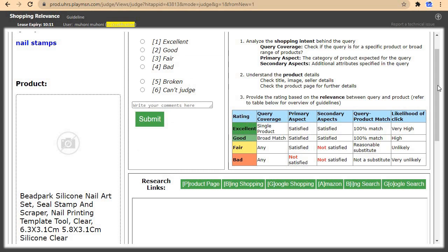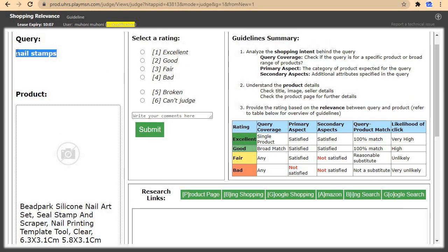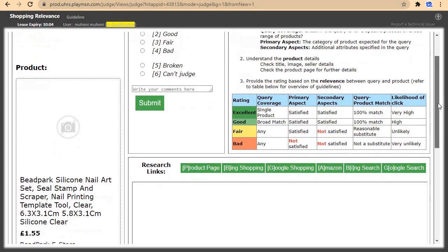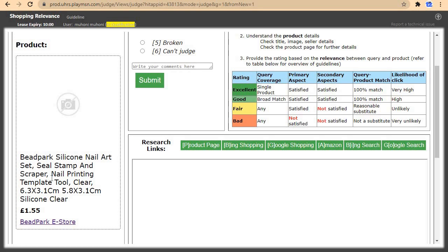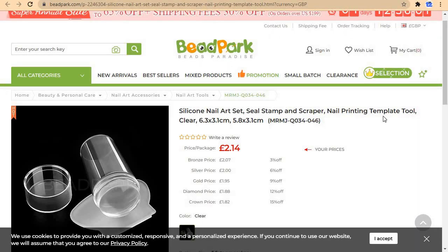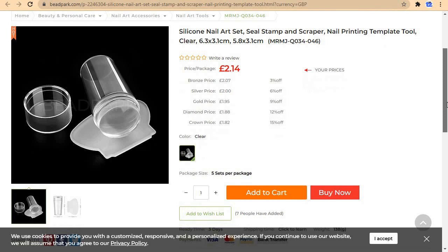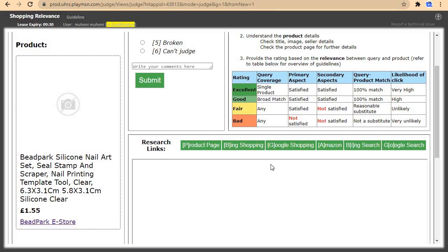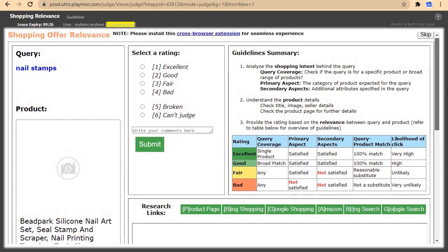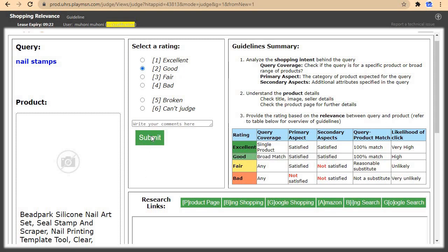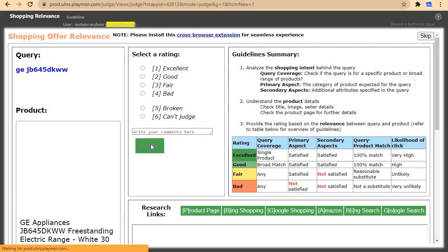For this one we are looking for nail stamps. The product is the first silicone nail art set, still stamp and scraper. Let's check the image — it's a nail printing template. This is a broad query, so I'll come and click on good, then submit. And we move to the next question.